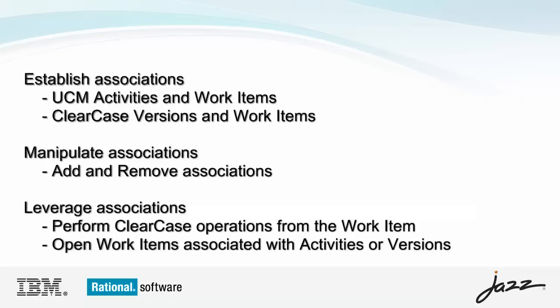In this demonstration I will show how relationships between Team Concert and ClearCase are established and how these relationships can be leveraged to improve your productivity.